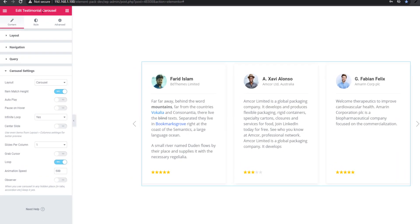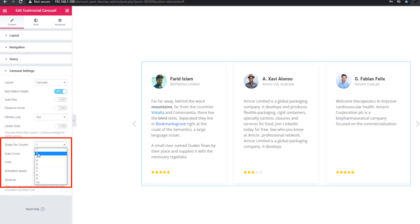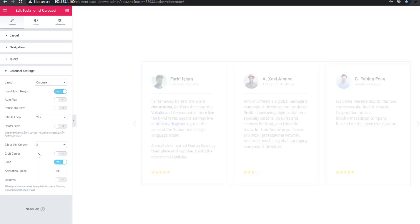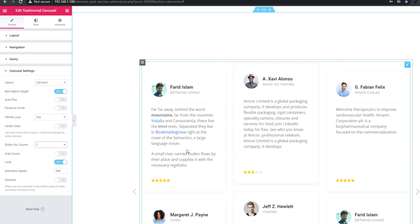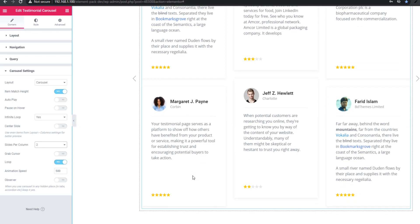Testimonial Carousel widget: in this update we have added a 'Slides Per Column' control option. Click on the dropdown and you can set columns from 1 to 10. For example, choosing 2 — you can see one more slide has been added in the column.